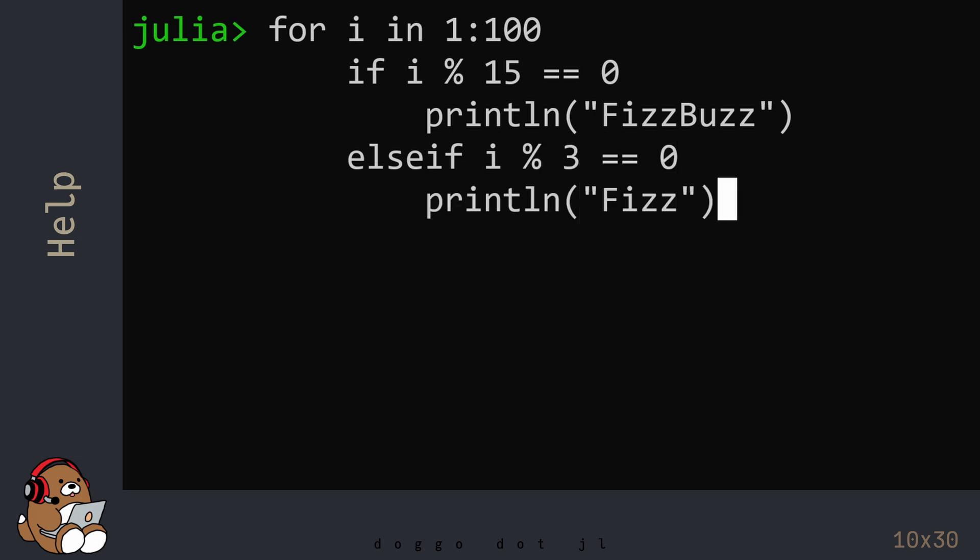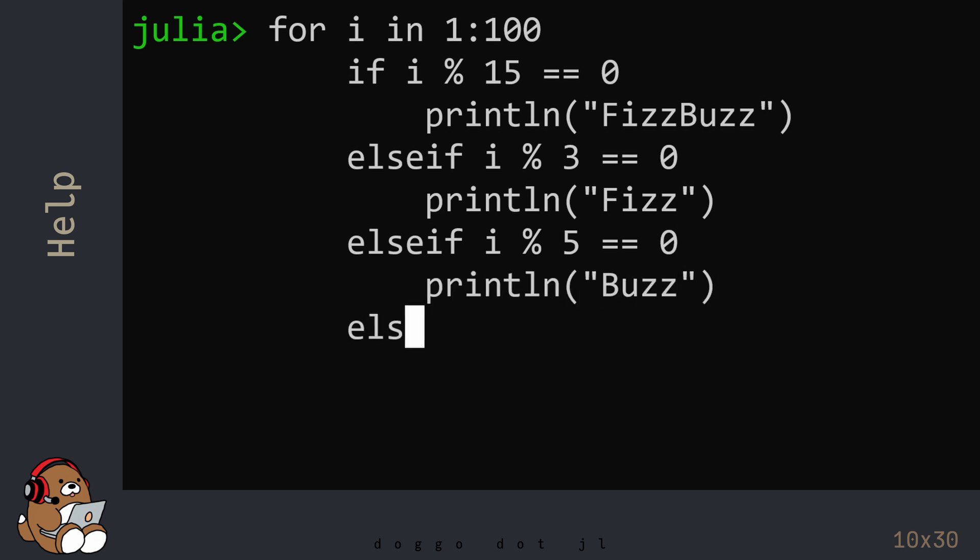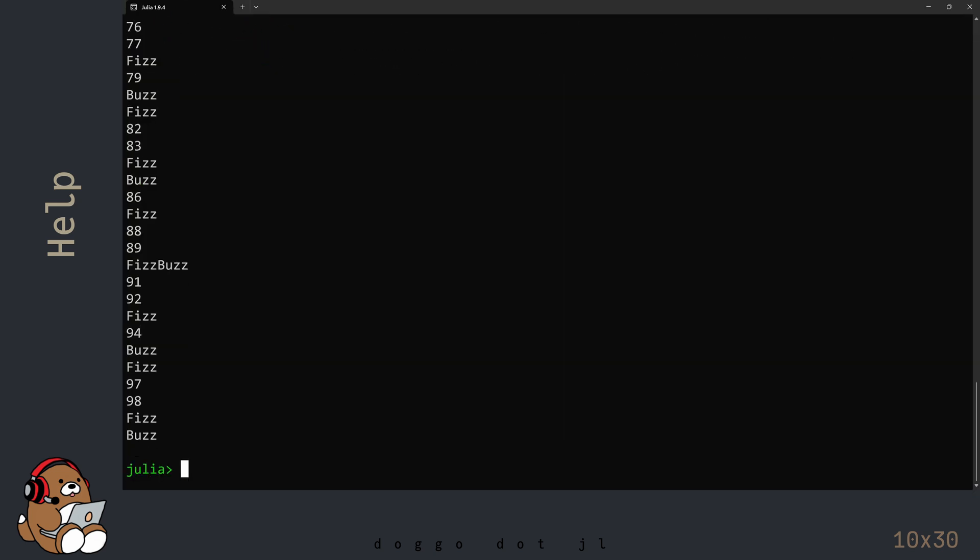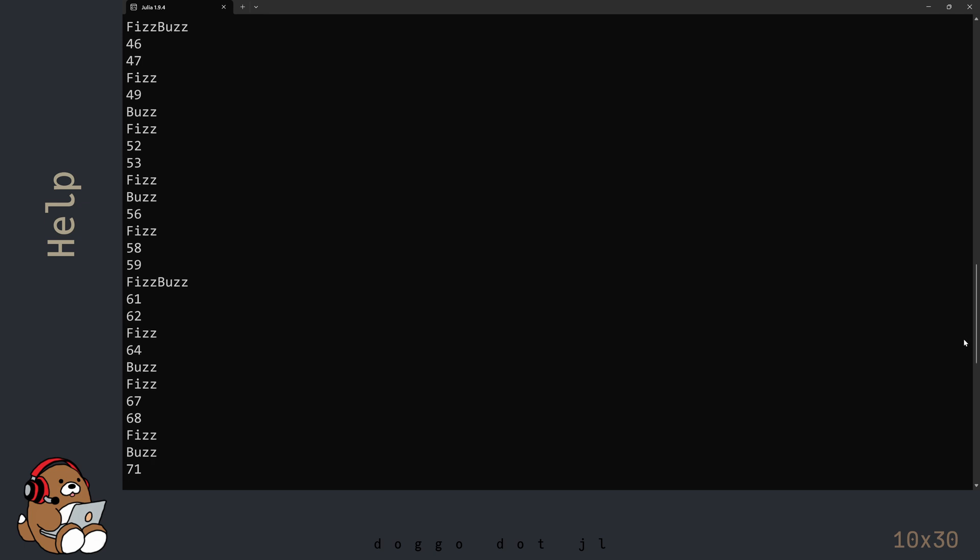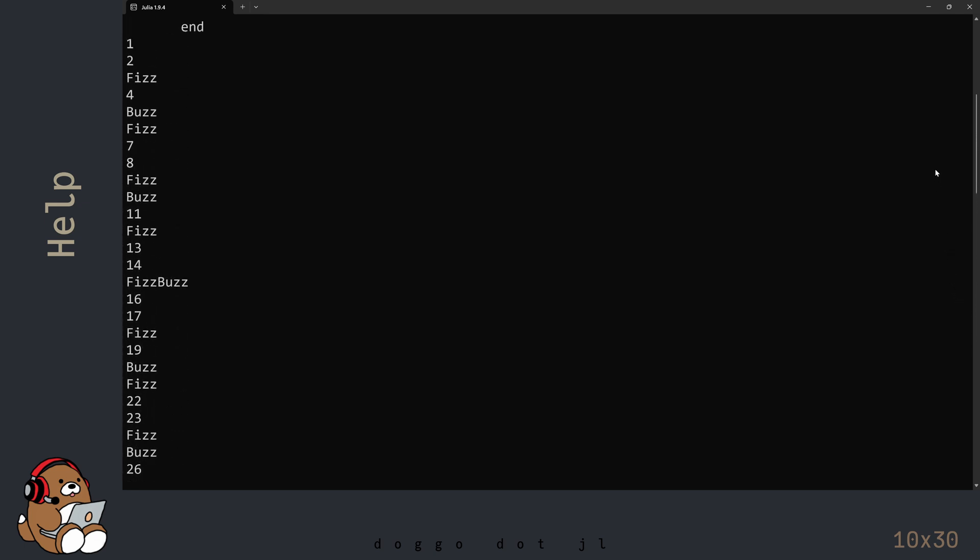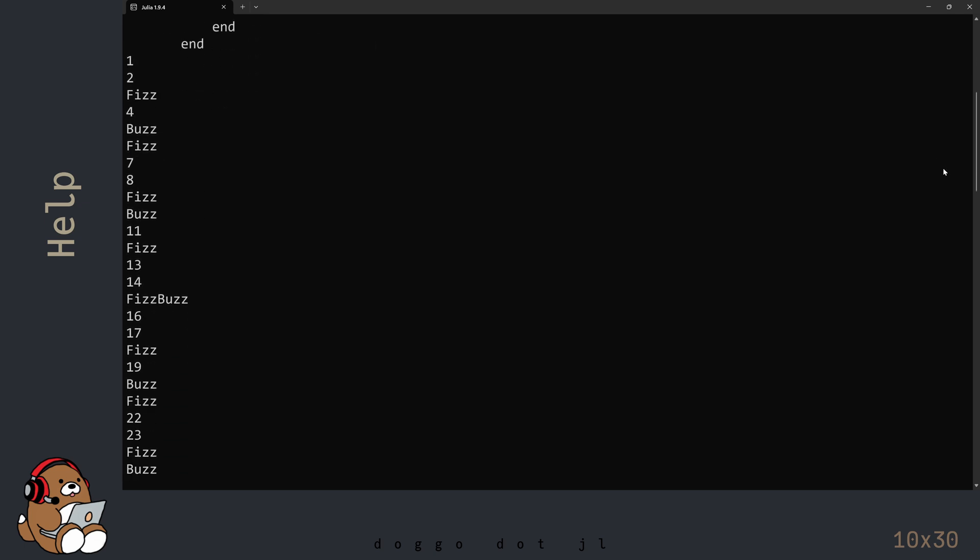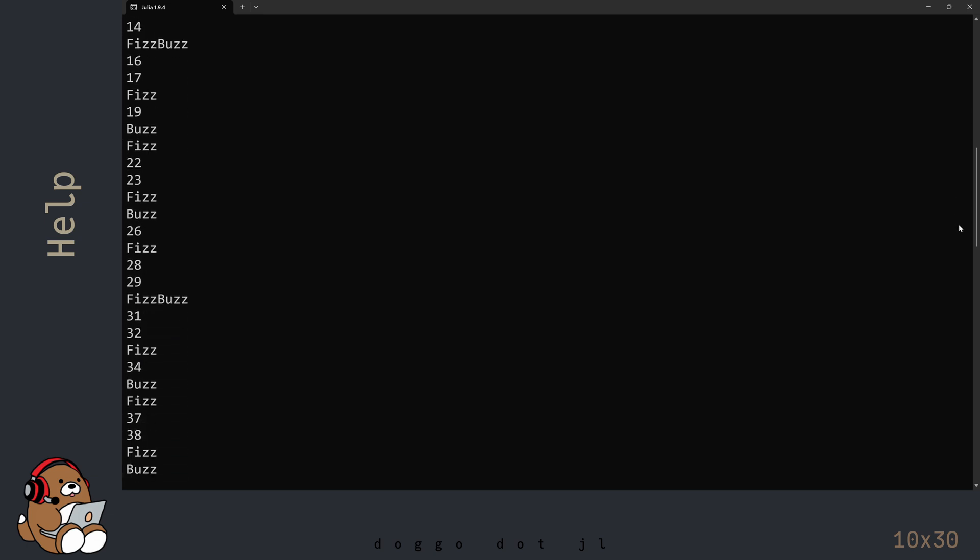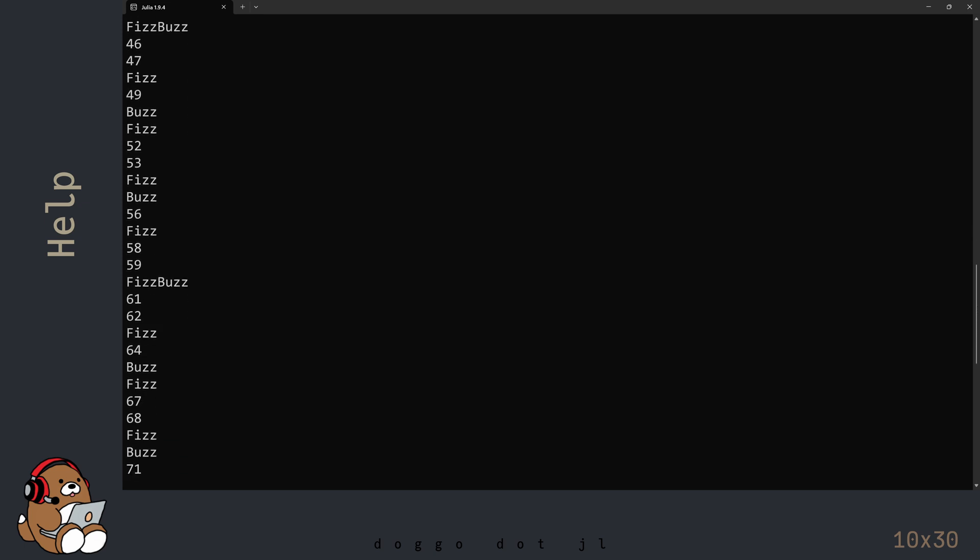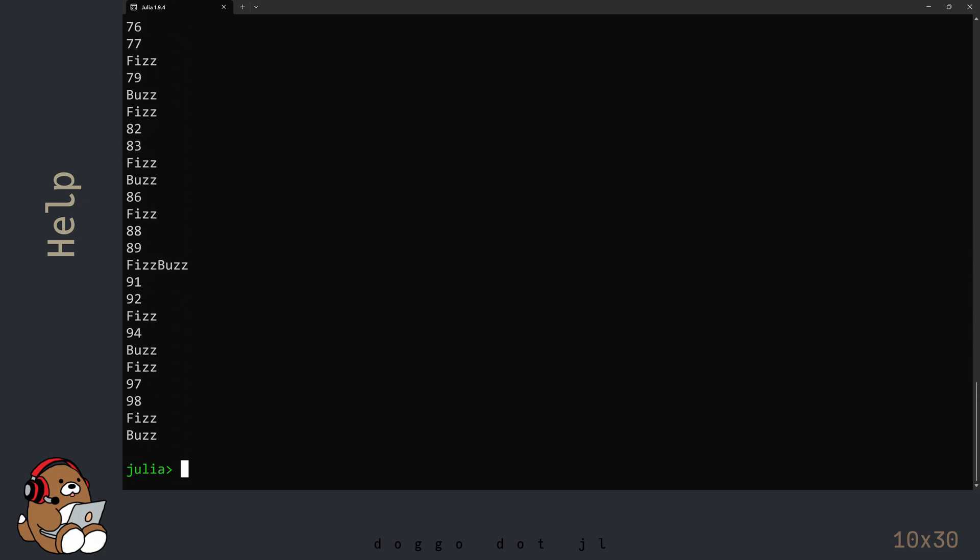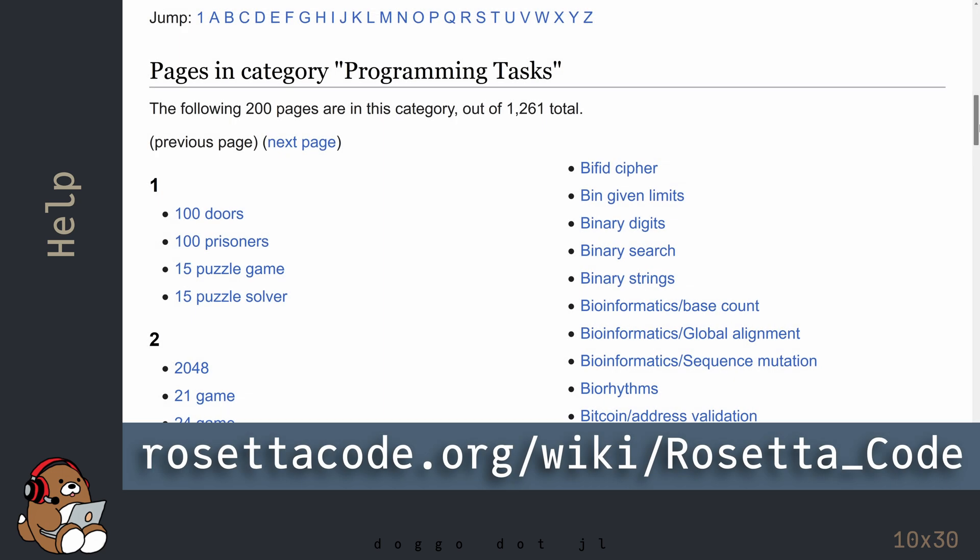Don't copy and paste the code. In order to get experience, you need to practice by typing in the code manually. There are over 1,000 tasks available at the Rosetta Code website, so practice, practice, practice.